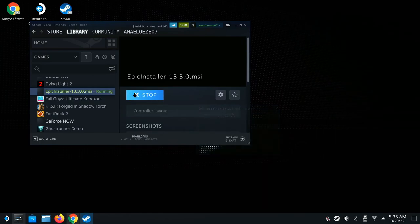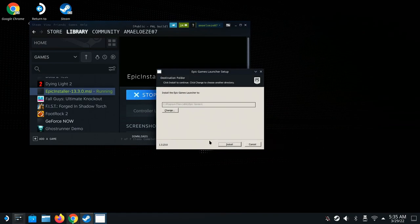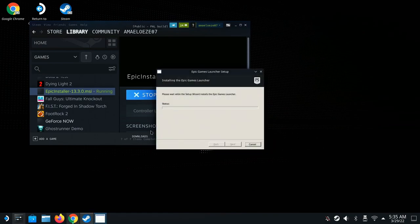Now hit Play — it's going to install the Epic Launcher and you'll see it pop up on screen. Once it's installed, we're going to hit Install to complete the setup.